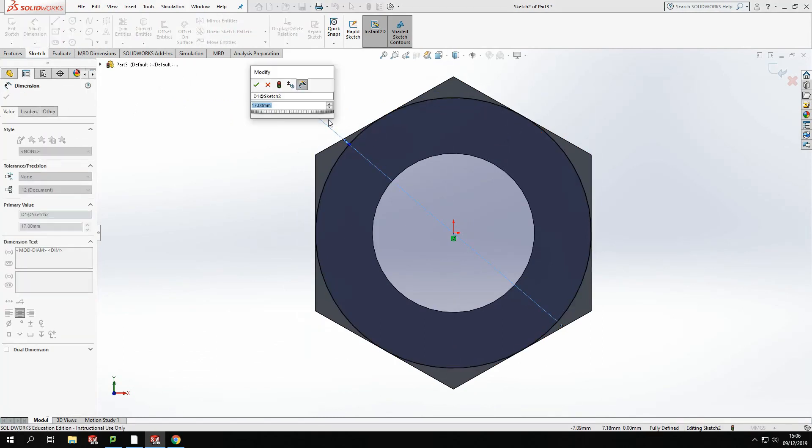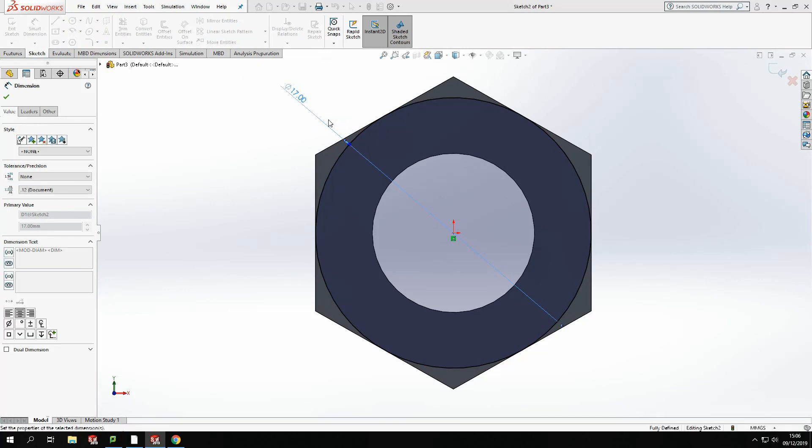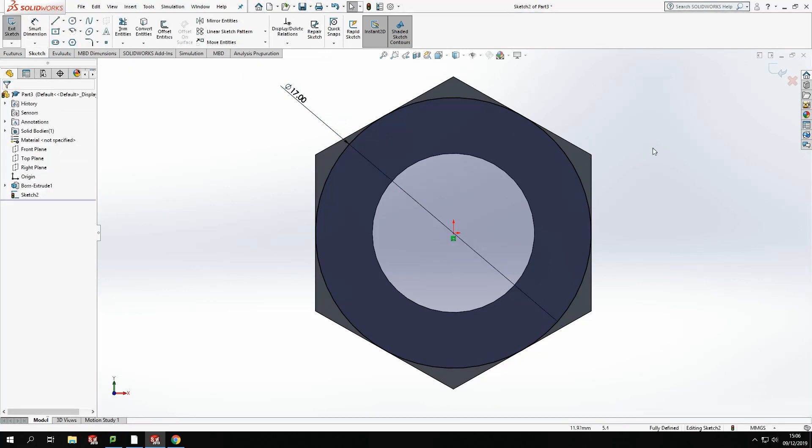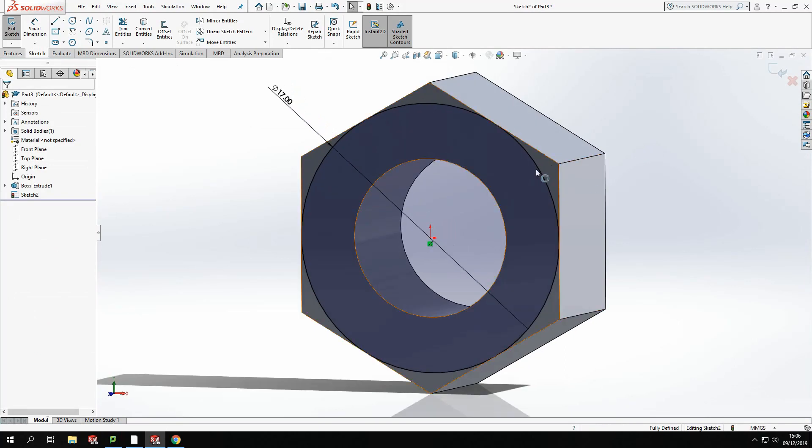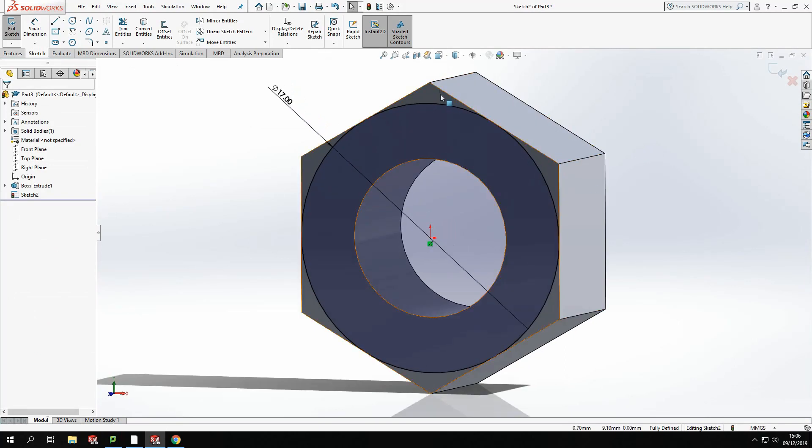I'm going to get a dimension tool and I'm just going to dimension that up so it's fully defined. Make sure I've snapped it to that edge as well. So it should be 17 millimeters and it is. OK, now this is the slightly tricky bit. We're going to cut off these edges using this circle.